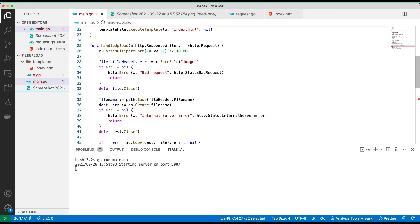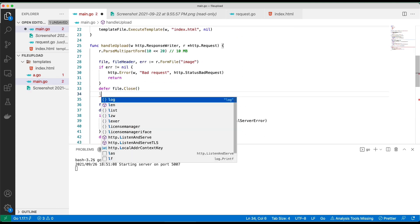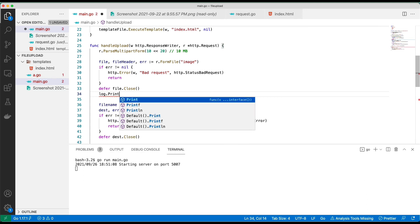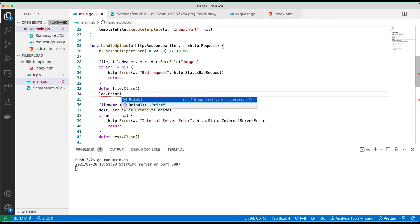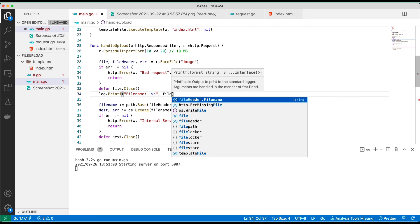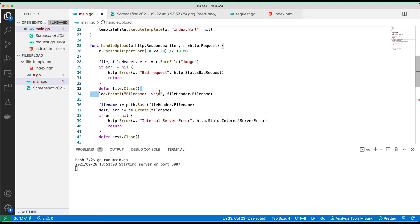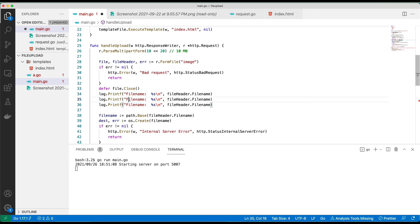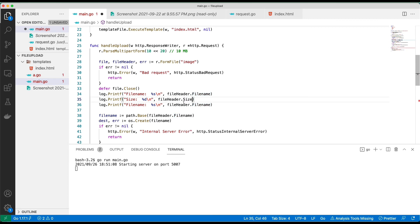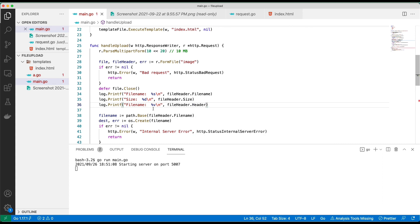If you want to do some validation, something important here: this fileHeader, you can... let's log some things here, log.Printf. So you have the file name here, fileHeader. I think I can just put this, I want to duplicate this. I just want to give you some information on how you can validate the file if you want to do that. I will see the size and also the headers.